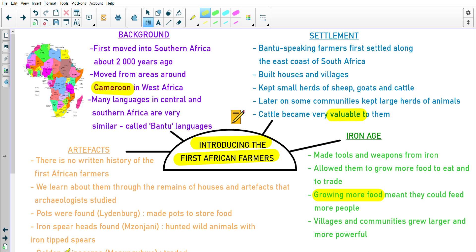There's a very famous golden rhinoceros that was found in Mapungubwe. Because they found this golden rhinoceros, it tells us that the first African farmers traded. When they had more food and grew more crops than they needed, they were able to trade. The golden rhinoceros would have come from a different group of people through trade. You will learn a lot more about the golden rhinoceros and Mapungubwe next year in Grade 6, and we will also cover it in Term 4.